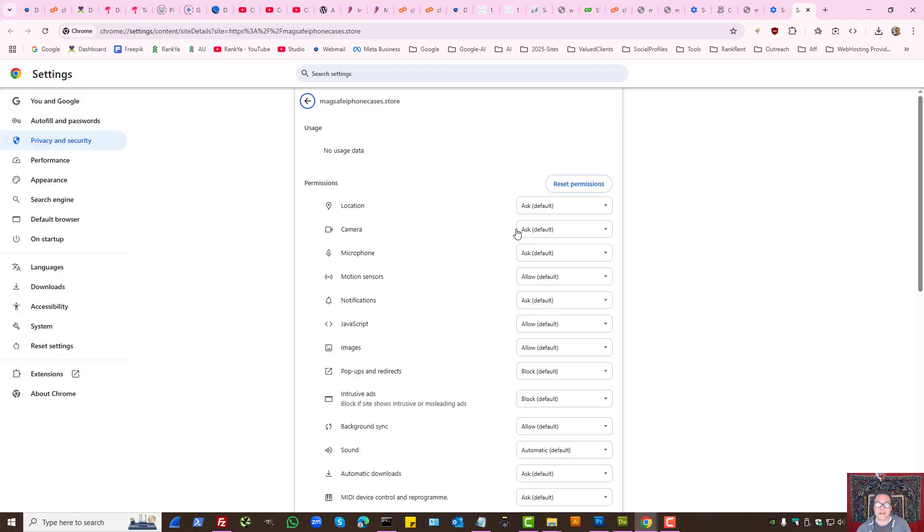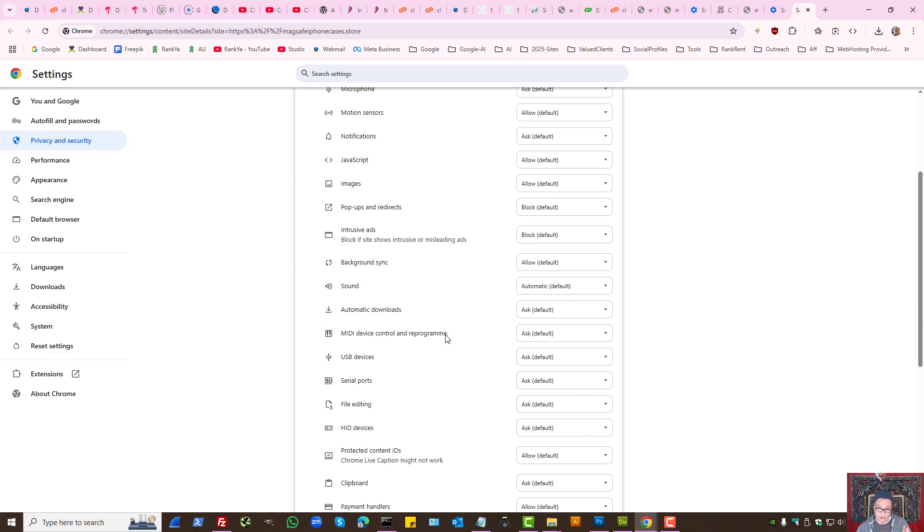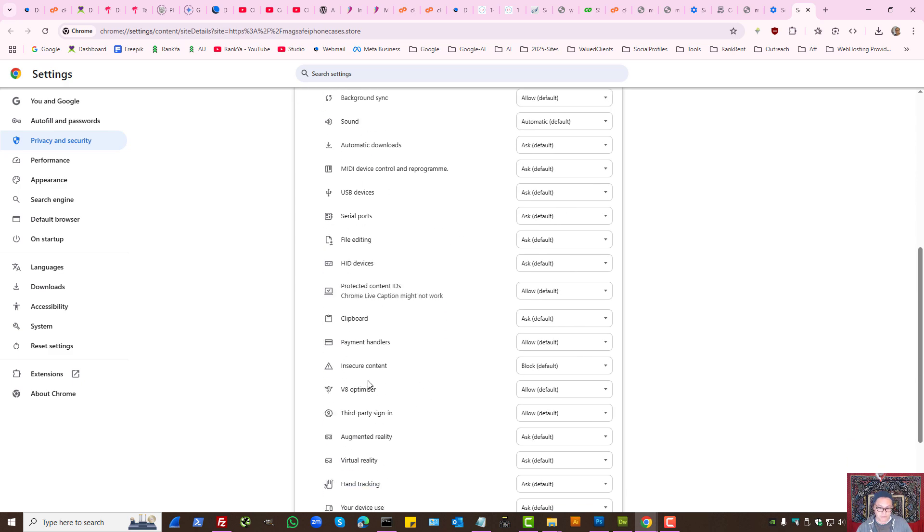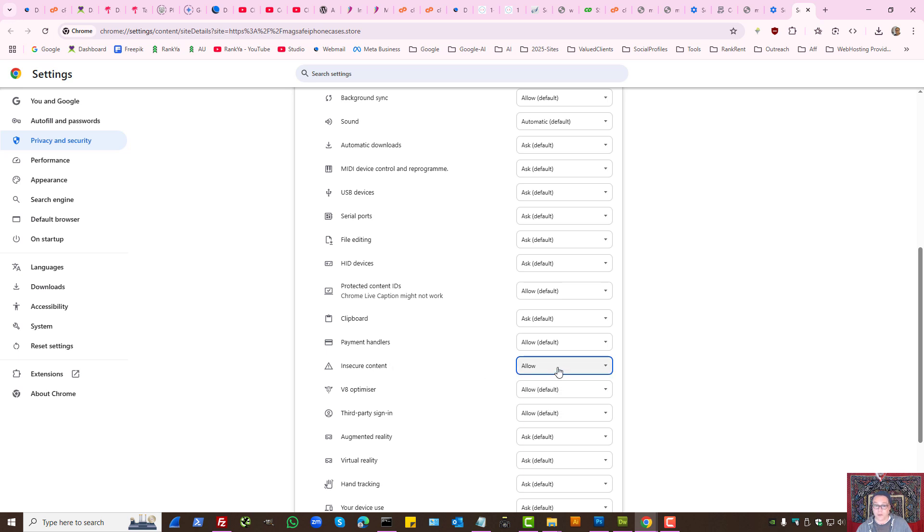But we have site settings. In this example, what you can do if you want to troubleshoot this issue is look for insecure content and select allow through the settings of Google Chrome.